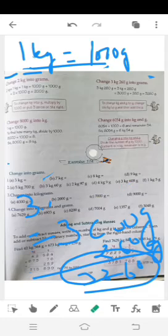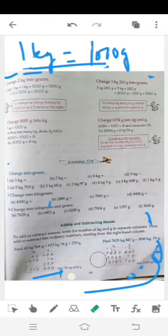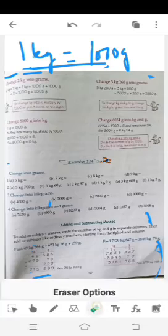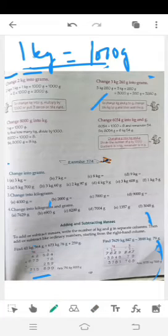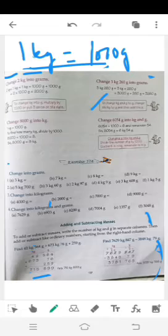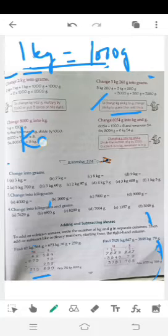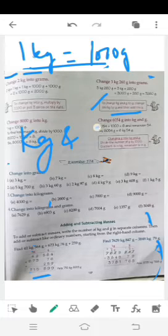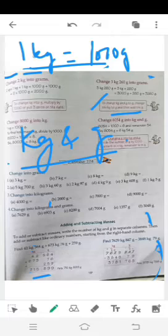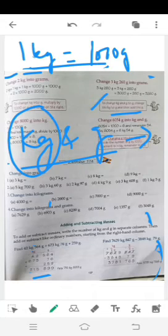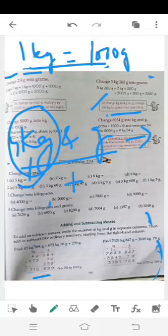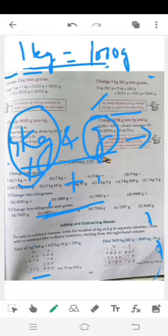آپ یہاں پڑھ سکتے ہیں: to change kg into gram — if given kg and gram, change the kg to gram and then add the grams۔ وہی جو ہم نے کیا — اگر question میں kg بھی دیا ہے اور gram بھی دیا ہے اور گرام میں convert کرنا ہے، تو kg والے number کو پہلے gram میں convert کریں اور پھر gram والا add کر دیں۔